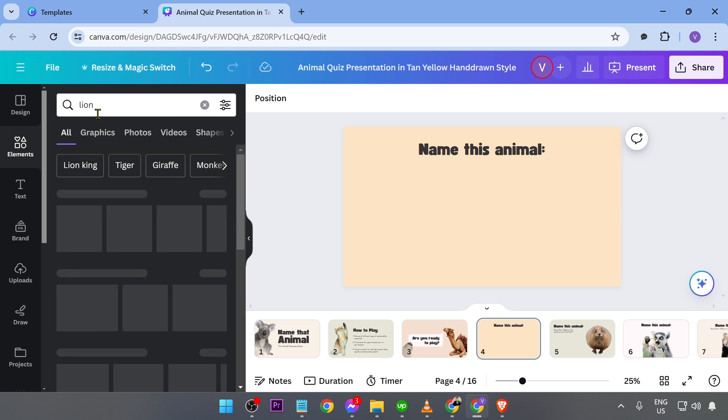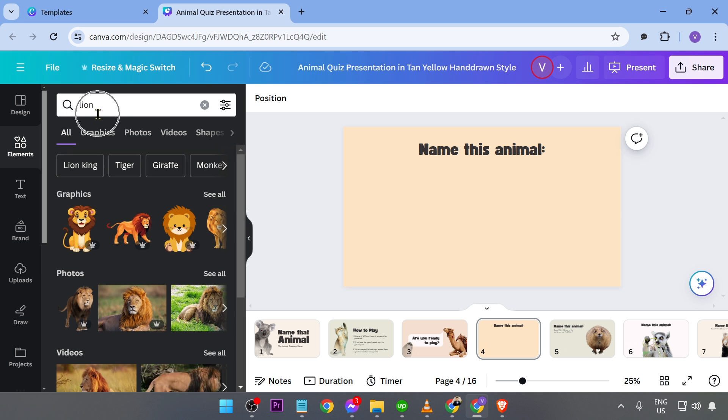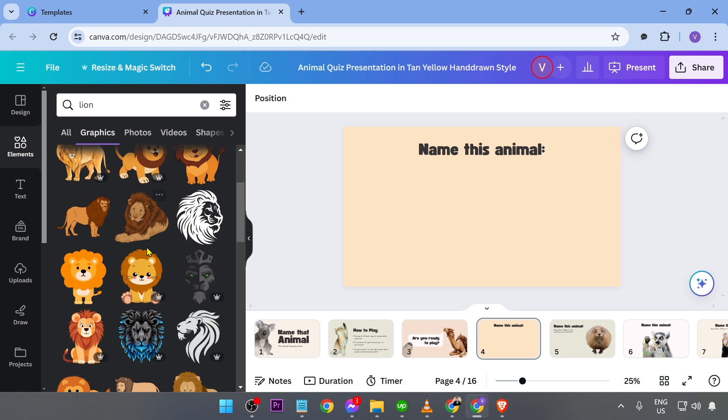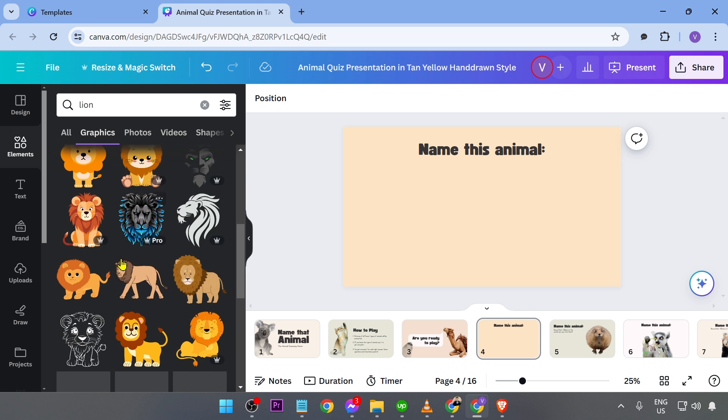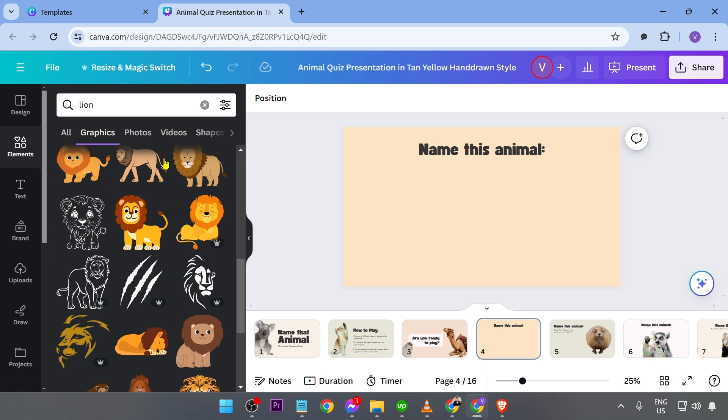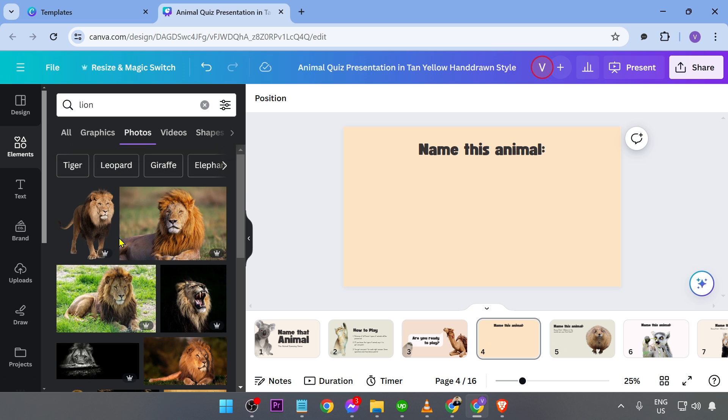For example, if I want a lion, I can just go ahead and click that one. And then you're going to go ahead and click the graphics, and you will be able to see the graphics in here. If you don't want it to be animated, hit the photos.